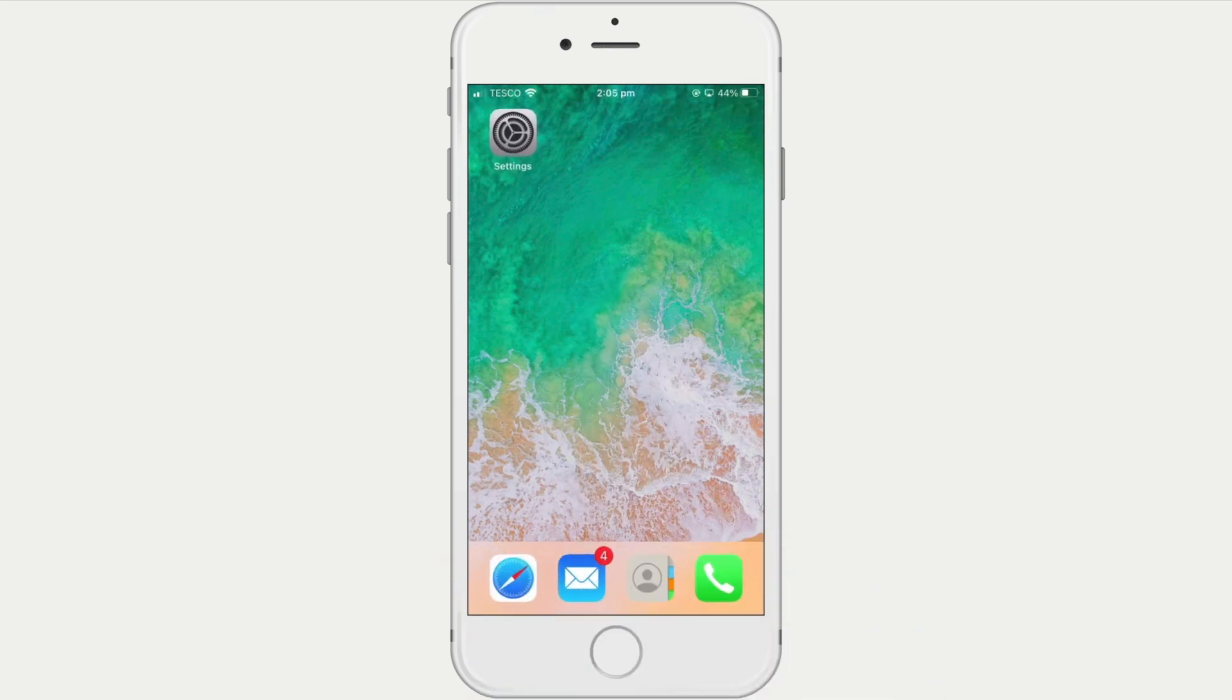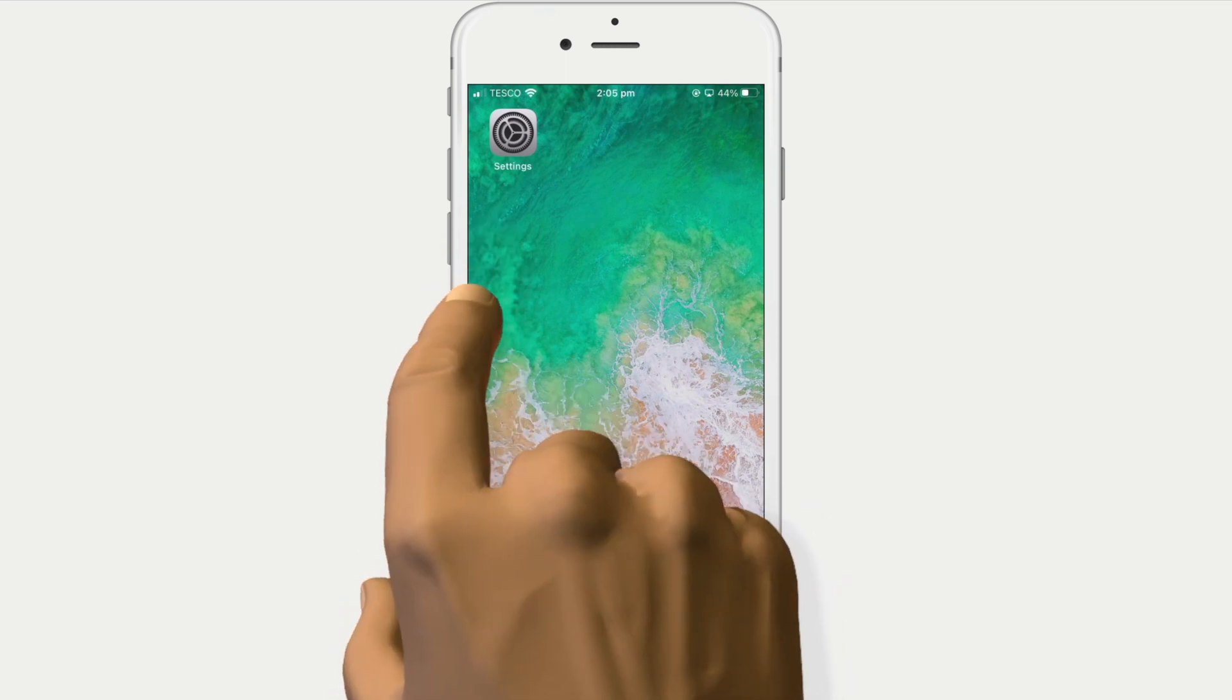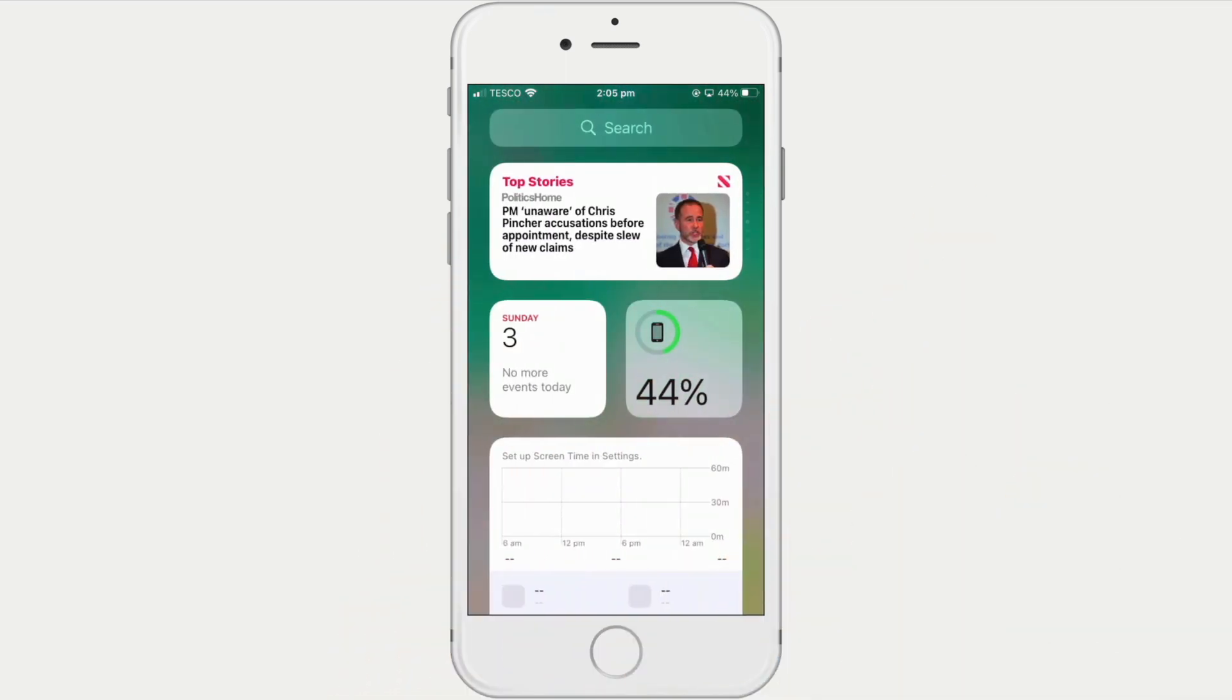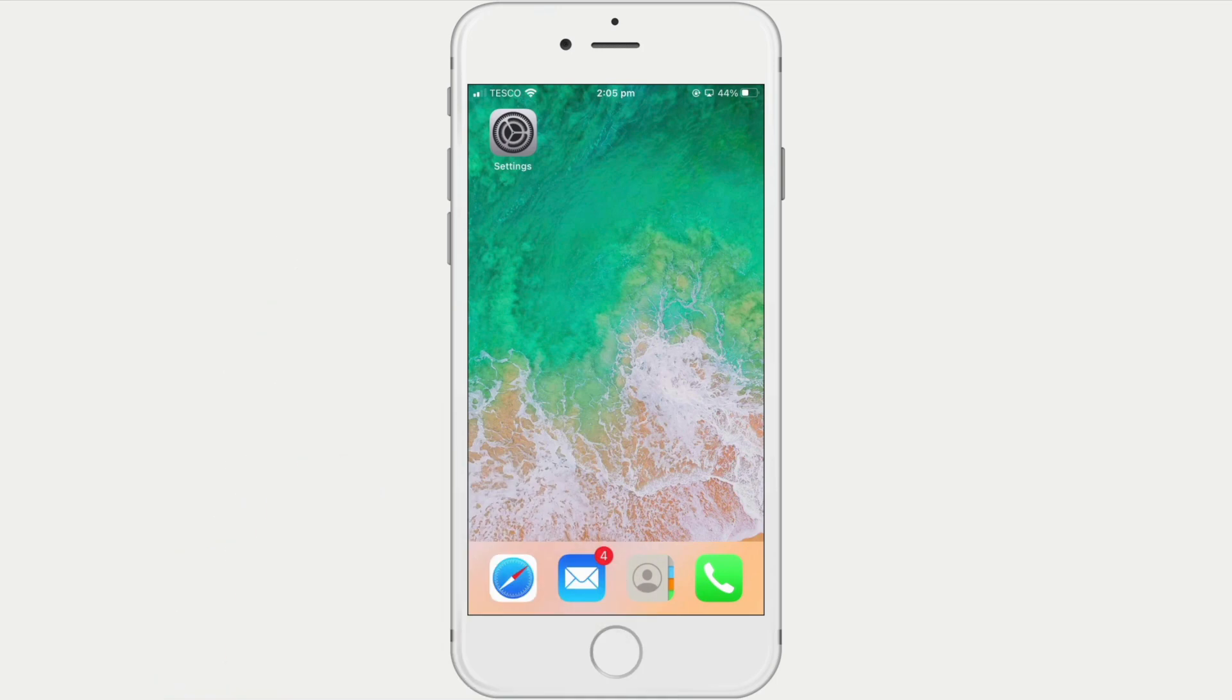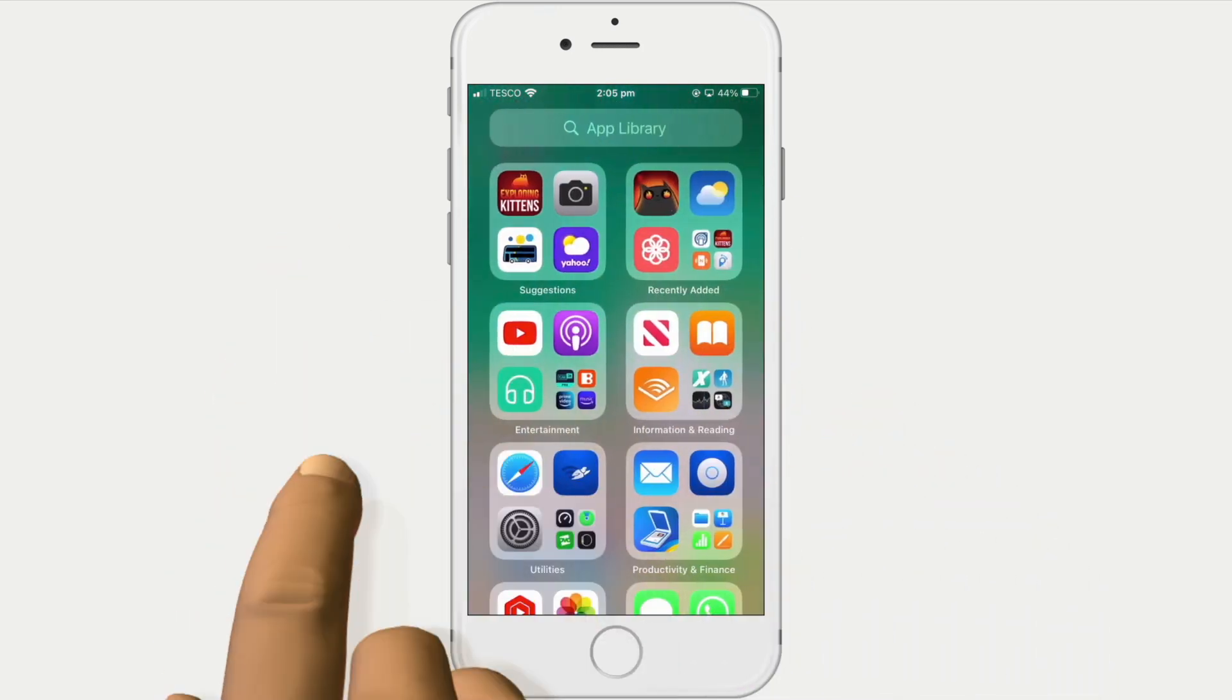Now when we swipe to the left of the homepage, we are shown the widget page. But if we swipe to the right of the homepage, we are shown the app library.